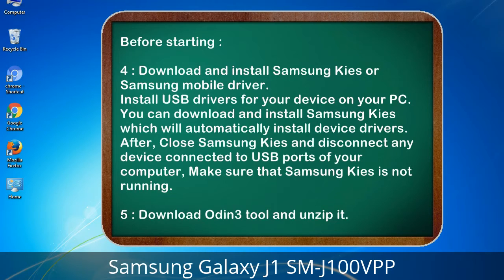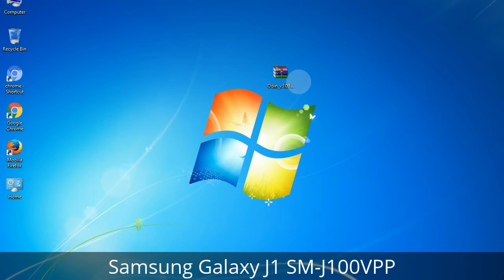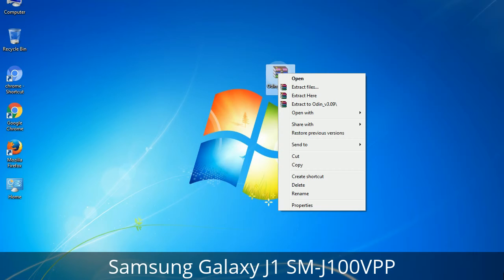5. Download Odin3 tool and unzip it. Understanding Odin options: you will get the following files, including Odin3_version.exe. Right-click on Odin3_version.exe and run it as administrator to start Odin.